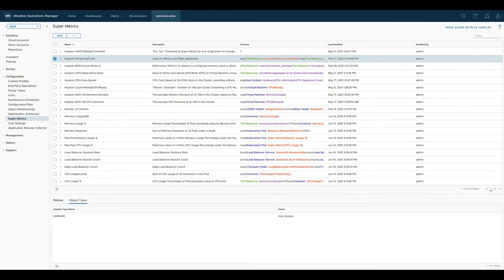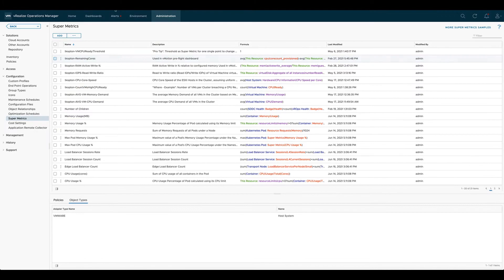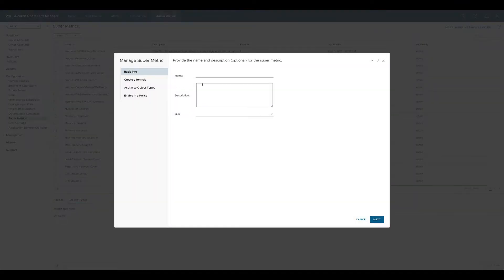Okay, let's create our first supermetric. To do so we go to Administration, Configuration, and click on Supermetrics. One click on the Add button starts the process. We give the supermetric a meaningful name and putting a short description is a really good habit.